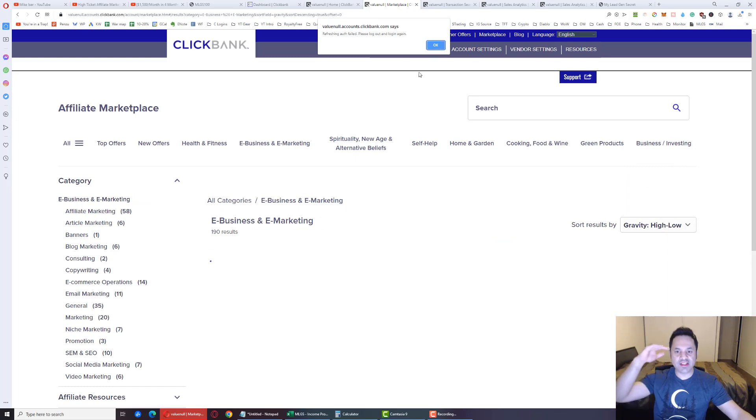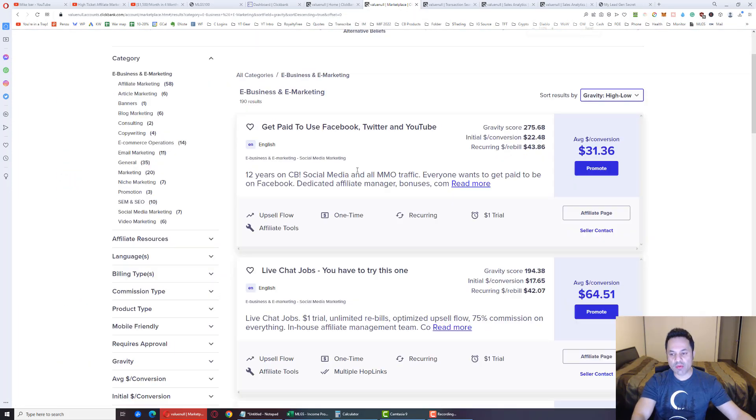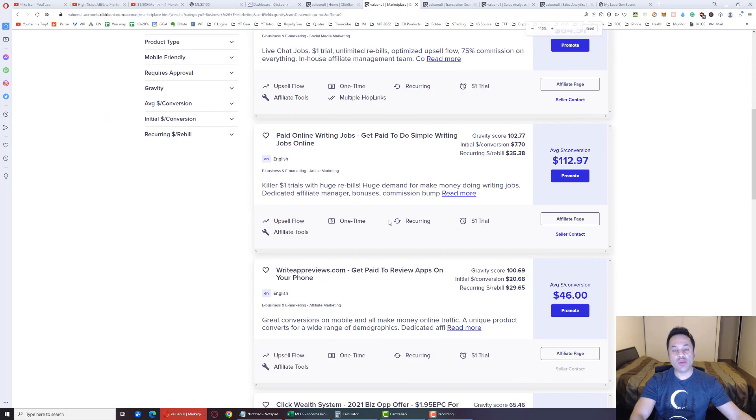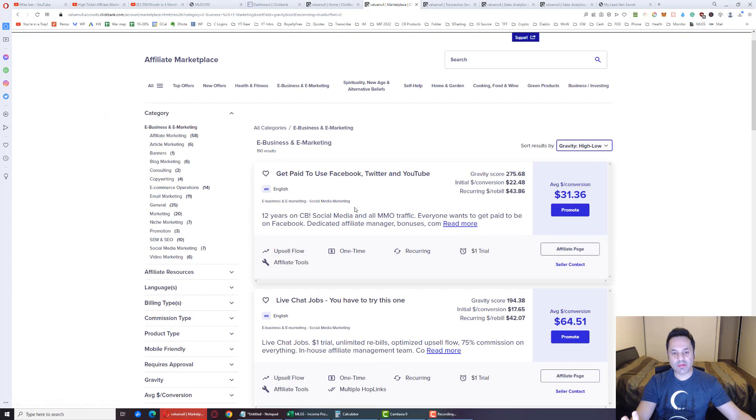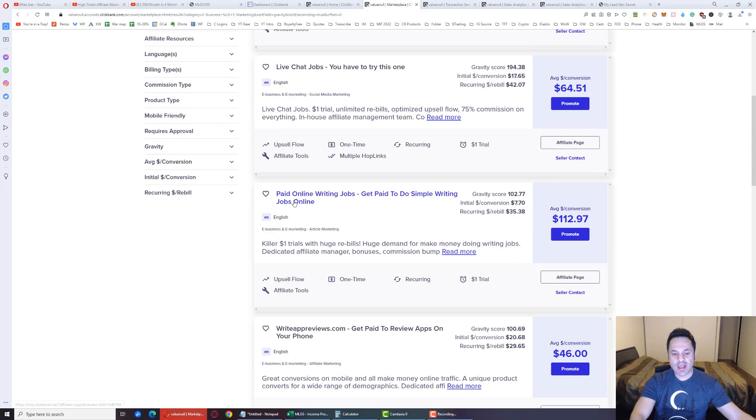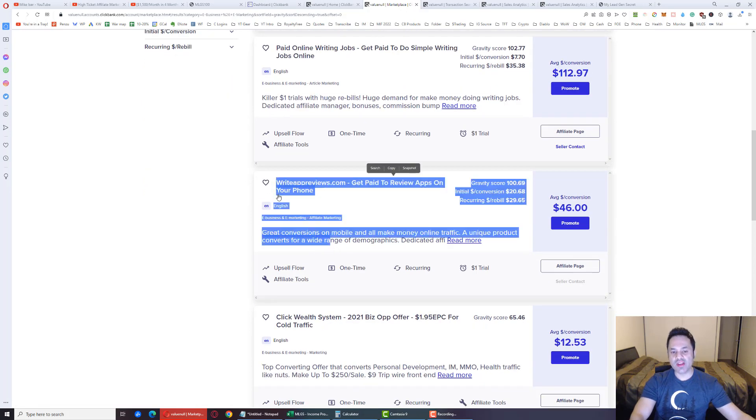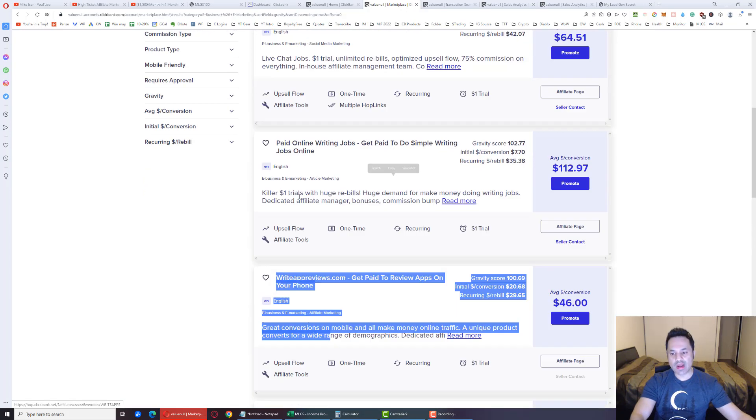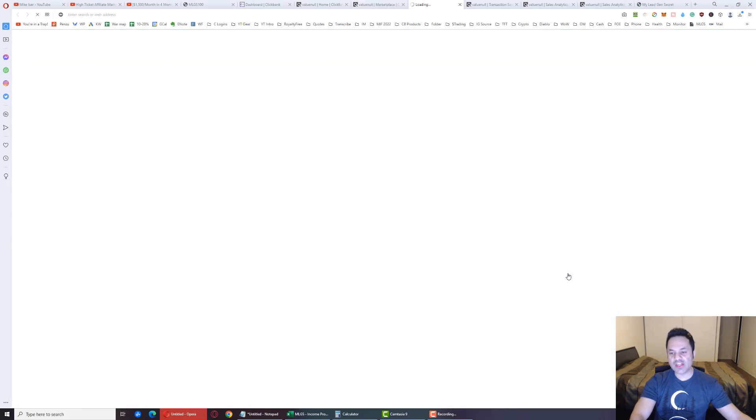From here we are going to sort these results by gravity, high to low. That way we get the products at the top which are doing the best. And we want to focus on promoting these ones. Now you can promote whatever you want, but I like to promote this one, Social Paid is what it's called, and Write-Up Reviews over here. This is the other one I promote.